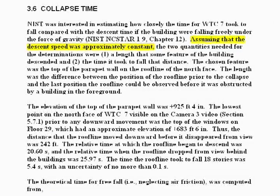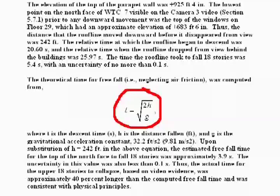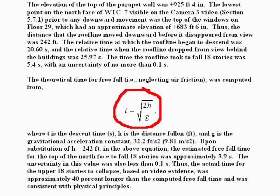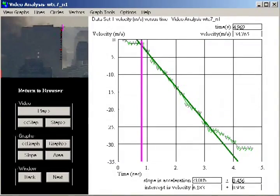Mislabeling their assumption to be constant speed indicates sloppy work, but asserting uniform acceleration for an interval where the building sits nearly motionless for several seconds, then drops for several seconds in freefall, is beyond incompetence. It is a crude, blatant lie.